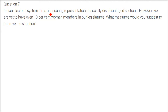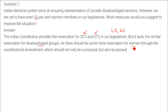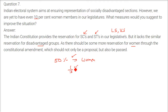India's electoral system aims at ensuring representation of socially disadvantaged sections. However, we are yet to even have 10% women members in our legislatures. The constitution provides reservation for SCs and STs in Lok Sabha and Vidhan Sabha, but it lacks similar reservation for the marginalized class. There should be more reservation for women through constitutional amendment — not just as a proposal, but to be passed.